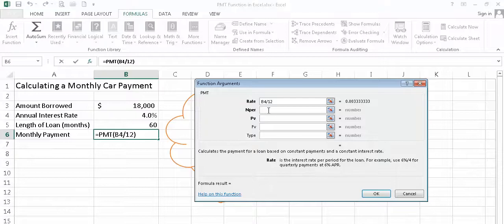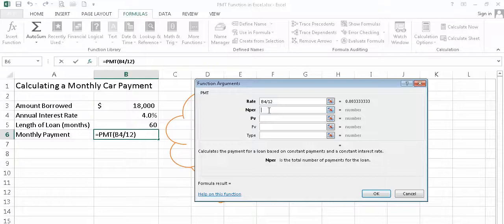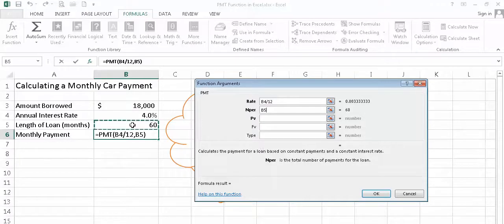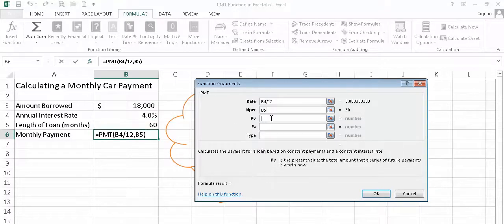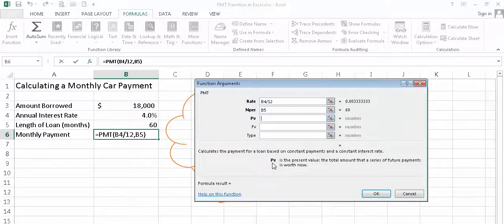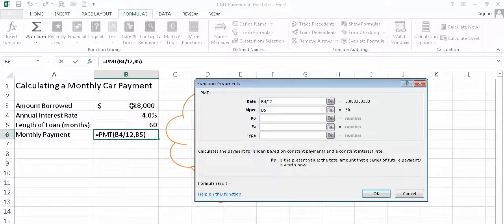Next thing we're going to put in is the number of periods, nper, which is the total payments for the loan. And that can be found right here in cell B5. And the final piece of information Excel needs is the PV, or present value. In other words, how much money are you borrowing for that car? And of course, that's located right here in cell B3.